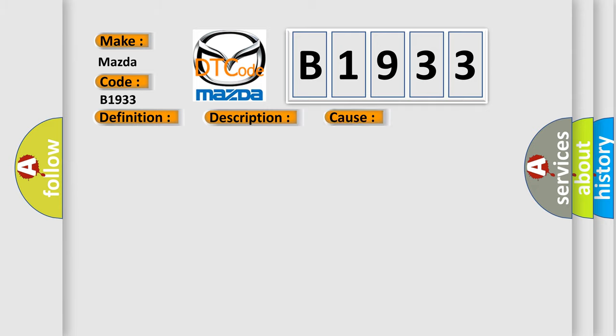This diagnostic error occurs most often in these cases: Faulty AFS plus maps plus ETS, Faulty PCM.